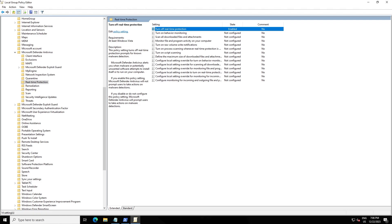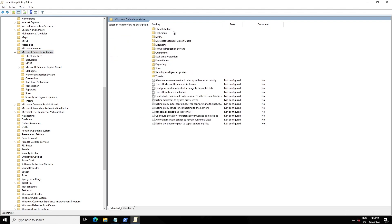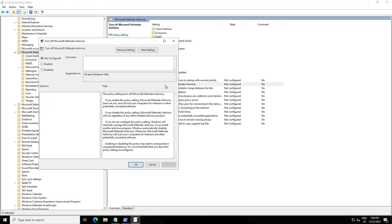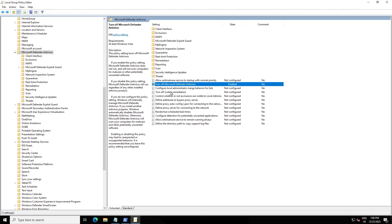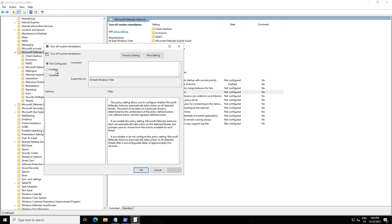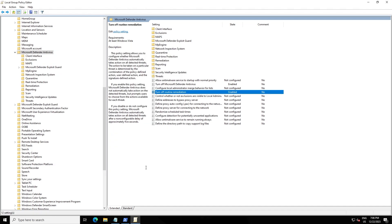Go back and find 'Turn Off Microsoft Antivirus', press Enable and click OK. Then 'Turn Off Real-Time Remediation' — enable it and click OK. So we are finished with the Group Policy settings.